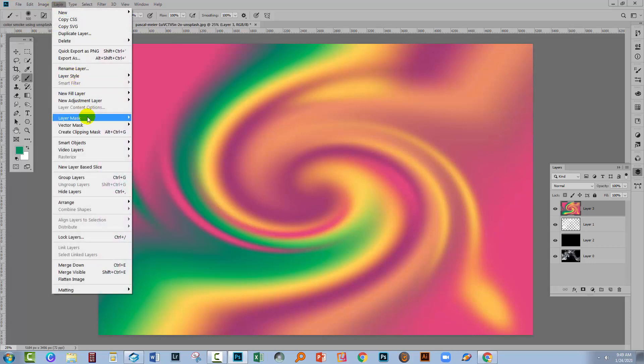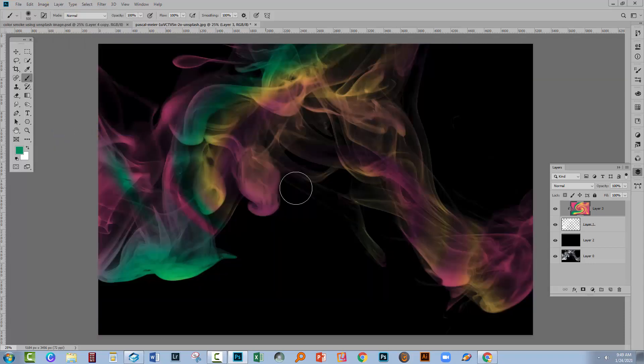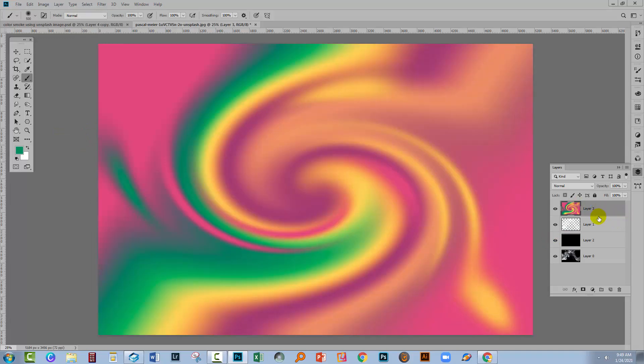You can do a clipping layer by choosing that layer, choose Layer and then Create Clipping Mask. You can also create a clipping mask over here in the Layers panel. Just position your mouse pointer over the join between the two layers, making sure that you've got the color layer selected.